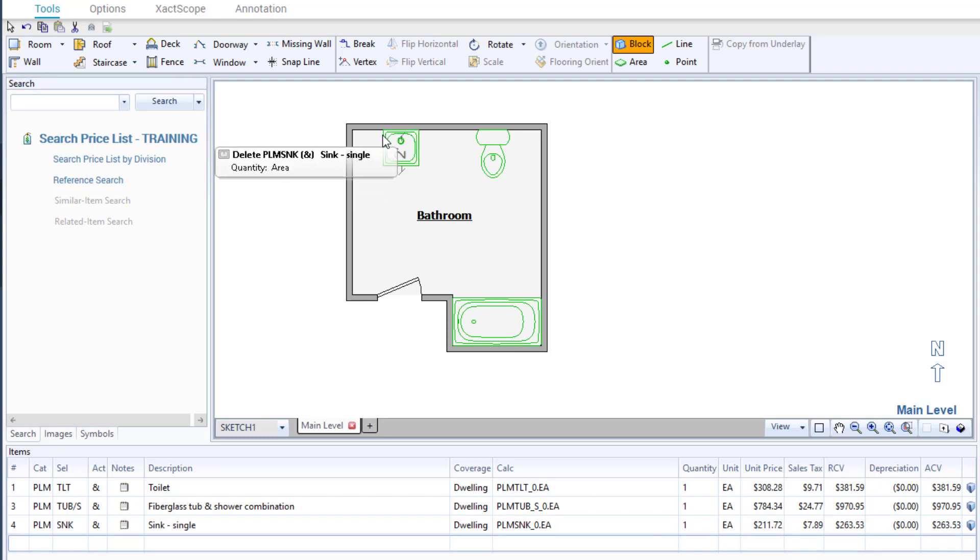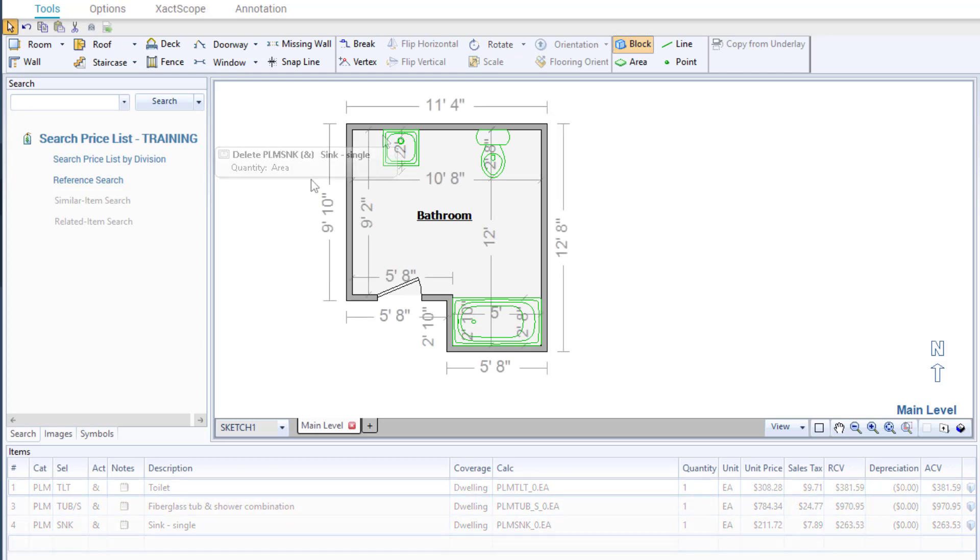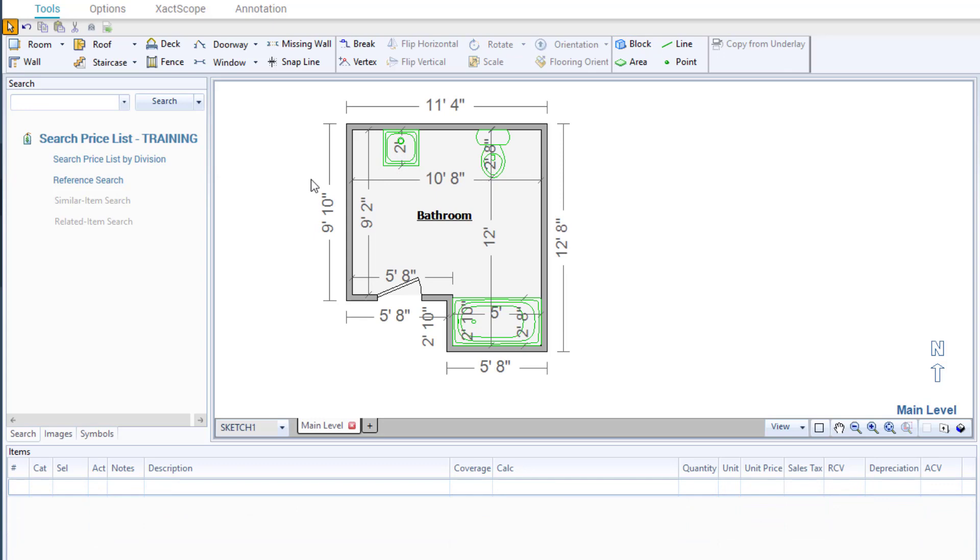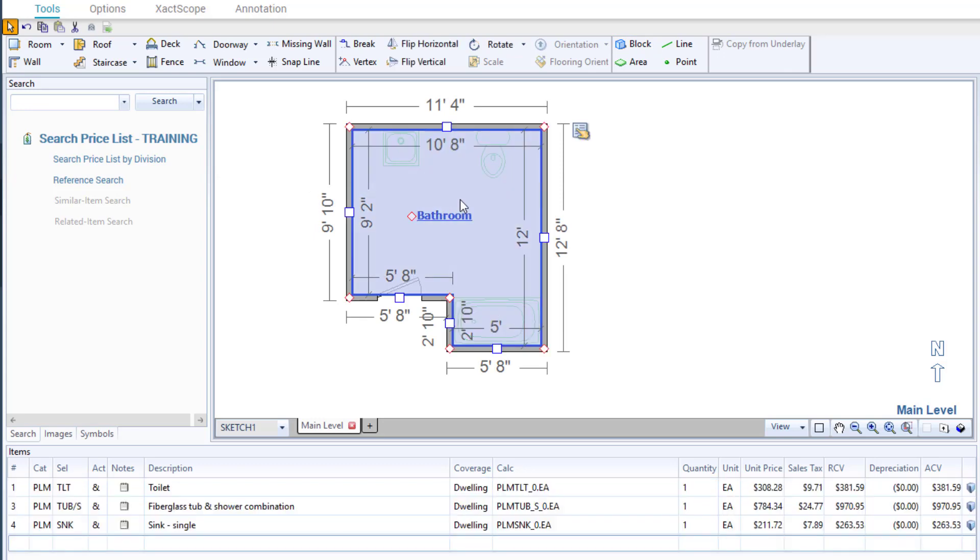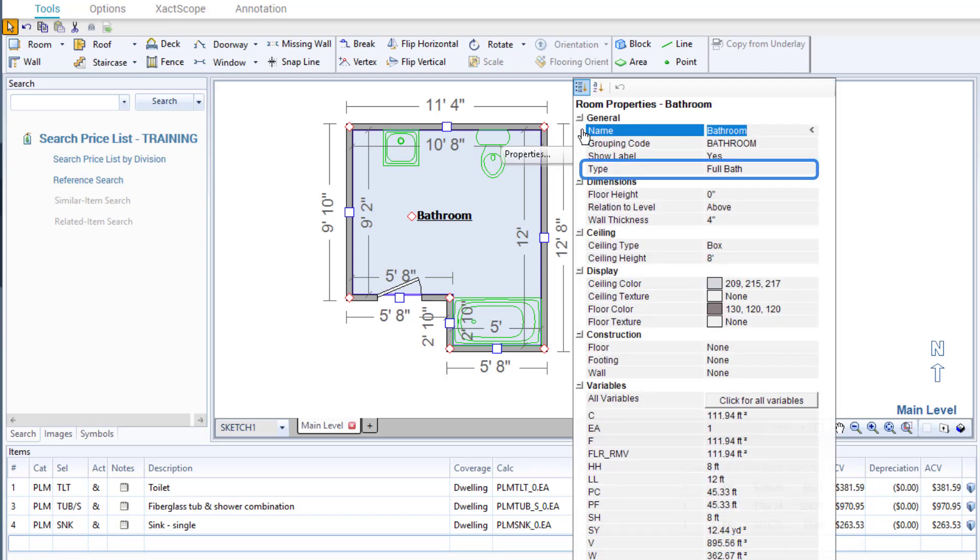I can continue to add items one at a time to my sketch, or I could add multiple items all at once. Depending on the room type, which can be found by selecting a room and going to properties and looking at type in the general section, you can add a macro to a room, automatically adding numerous line items to a room.